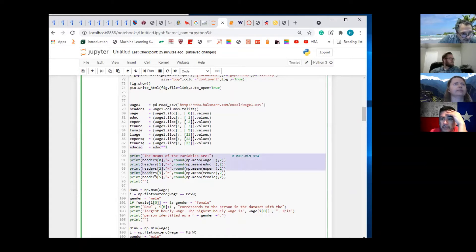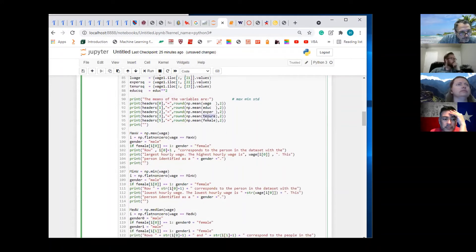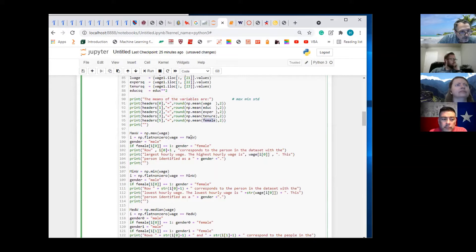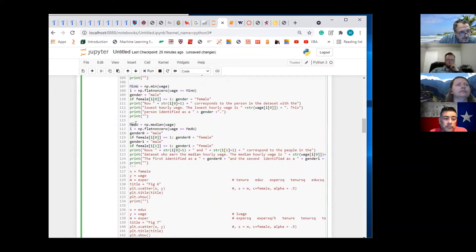This is kind of like that thing I was showing you — I'm building a script. This calculates the means of wage, education, experience, and tenure, and female. It gives you the proportion of female. This right here identifies the person with the highest wage in that given year — we'll assume that person to be male, and then if that person was actually female, we'll change it to female. And this does the same for minimum wage and then median wage.